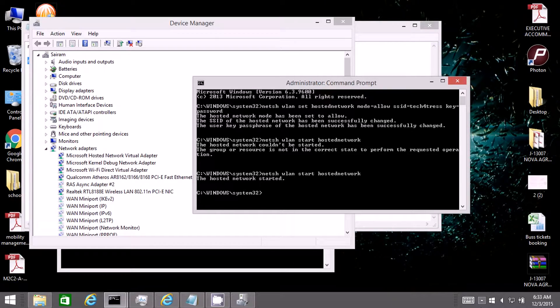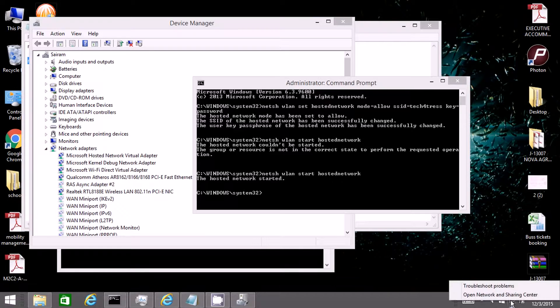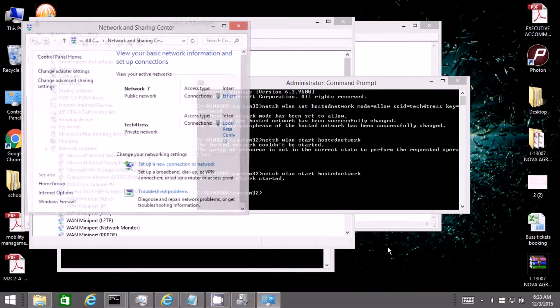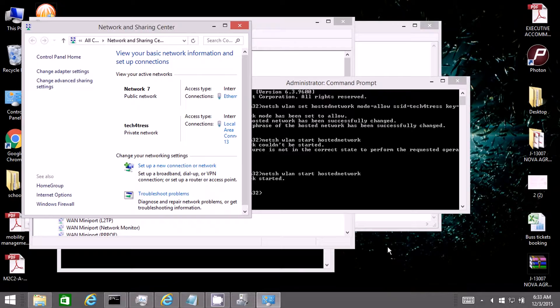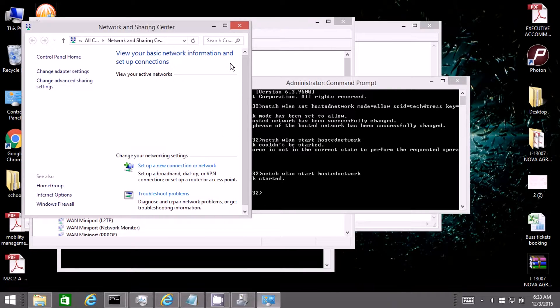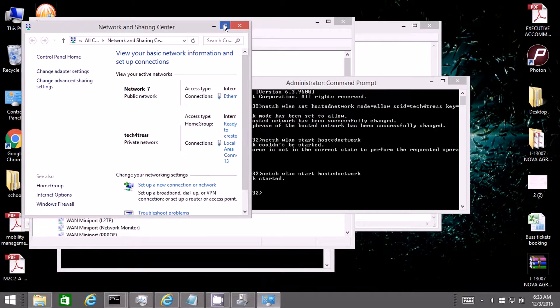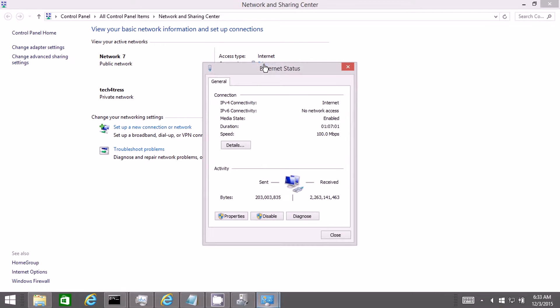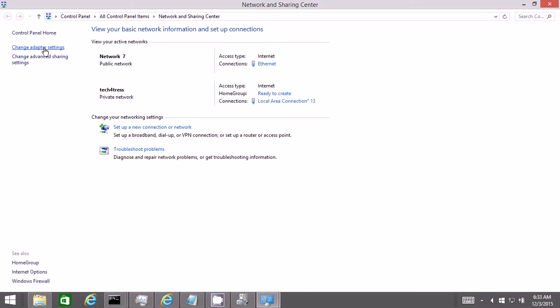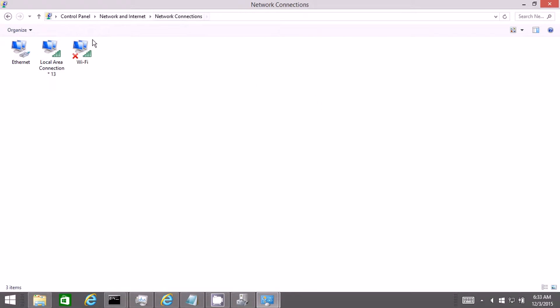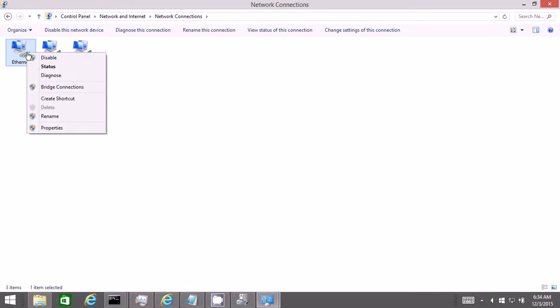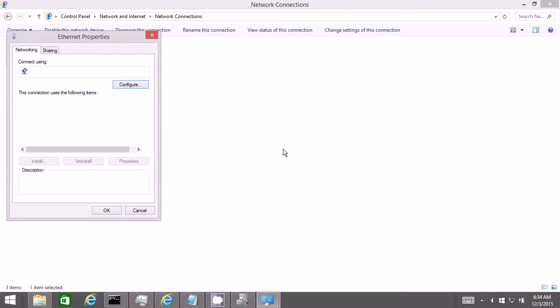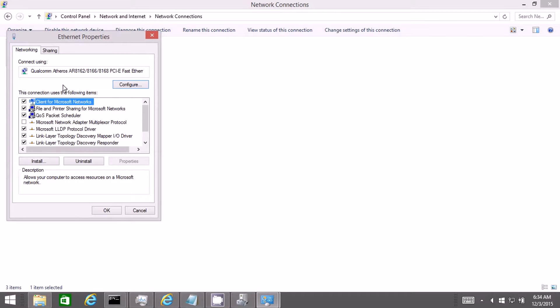After that you need to go to network and sharing center. You need to share your wired ethernet connection. To do that you can go to change adapter settings, then click on the ethernet and go to properties. Once the properties window opens, you need to go to sharing.